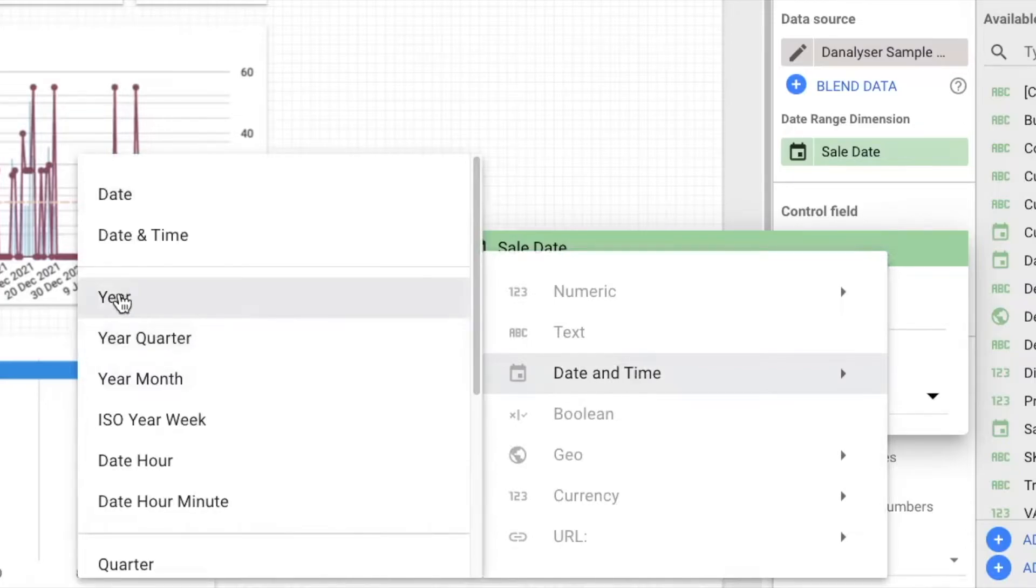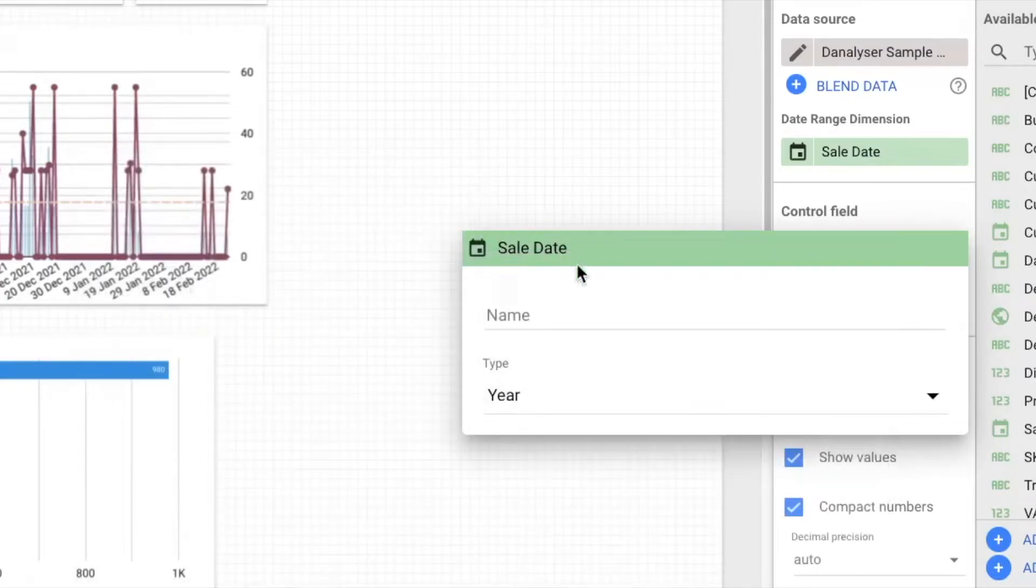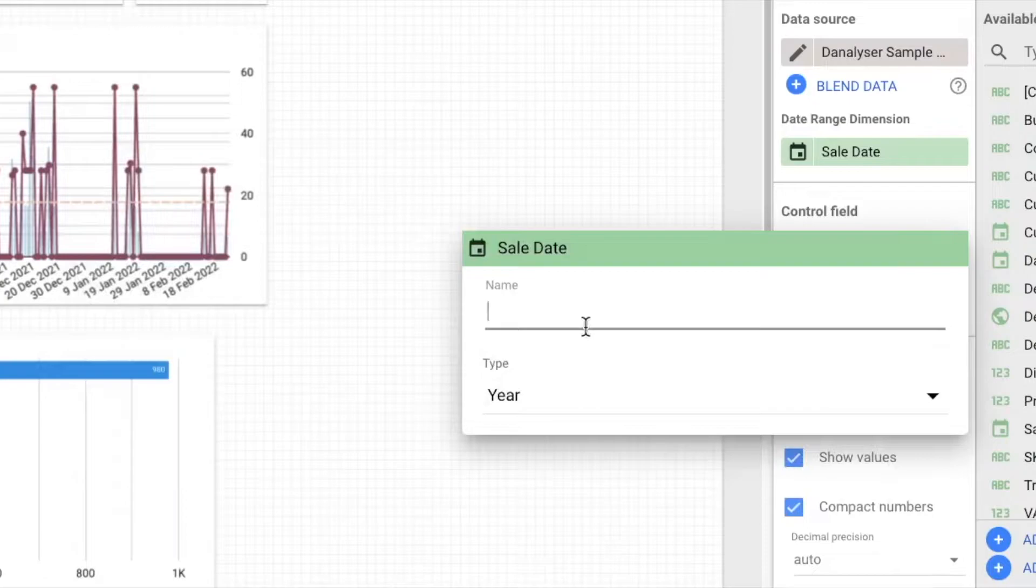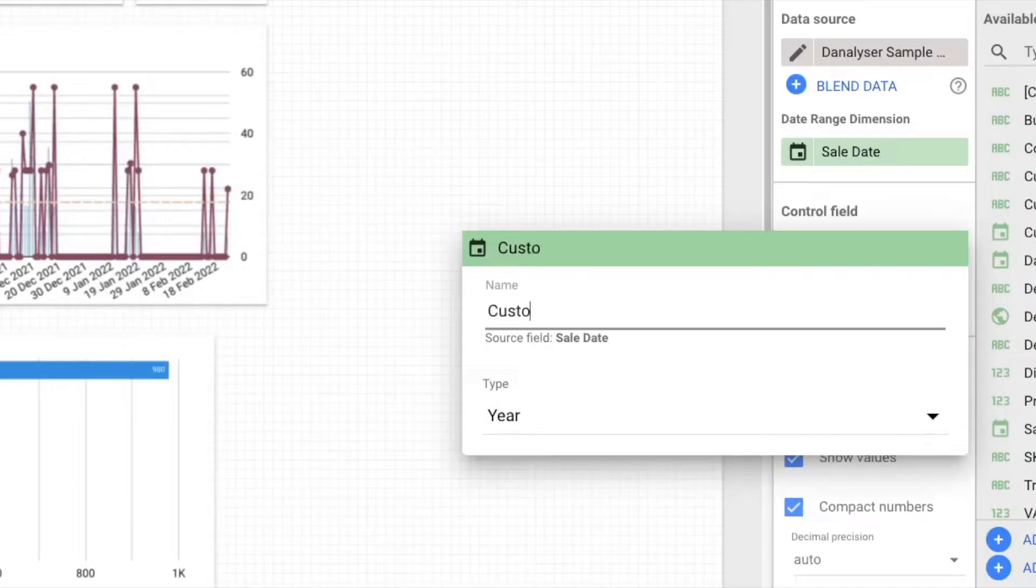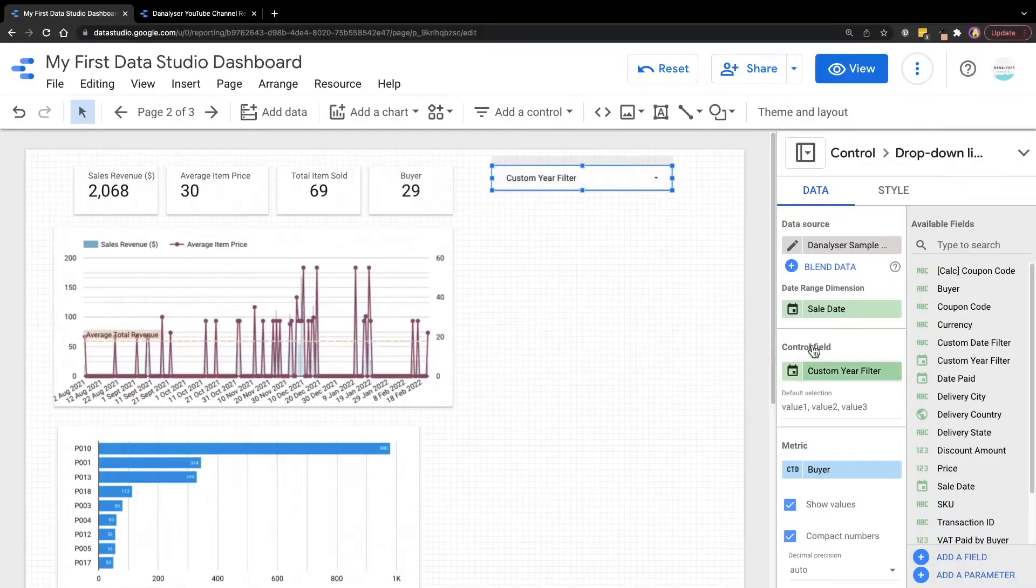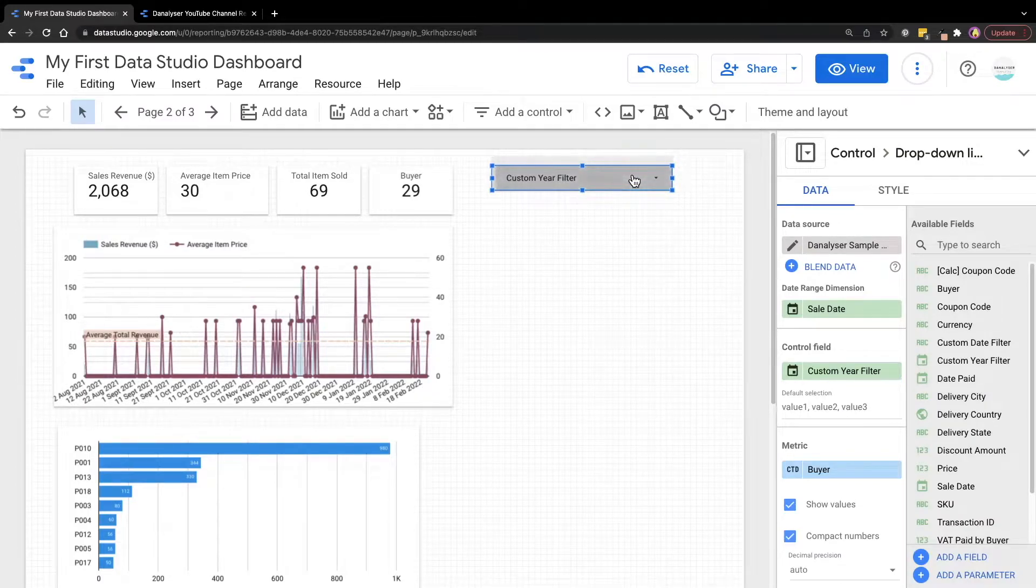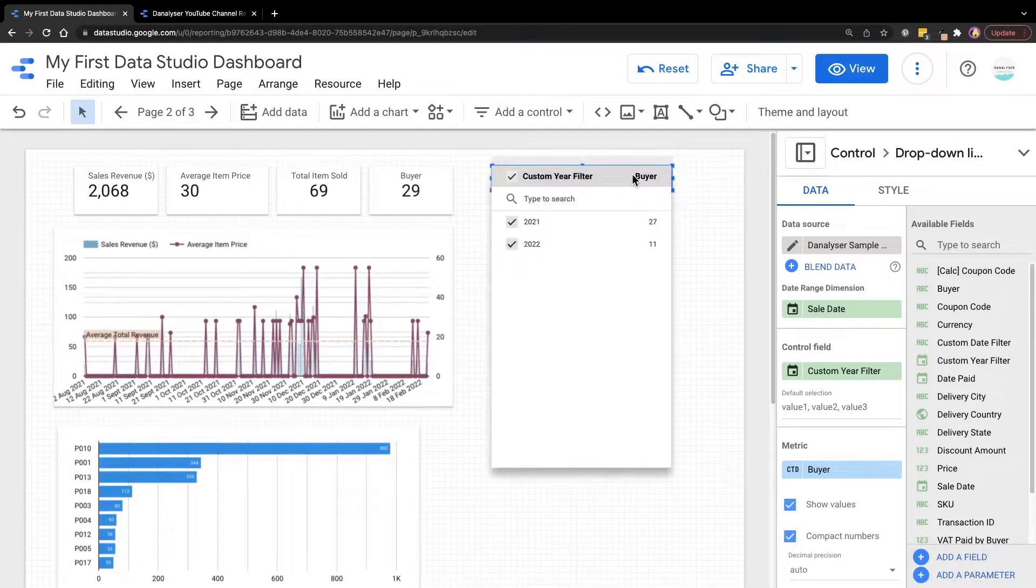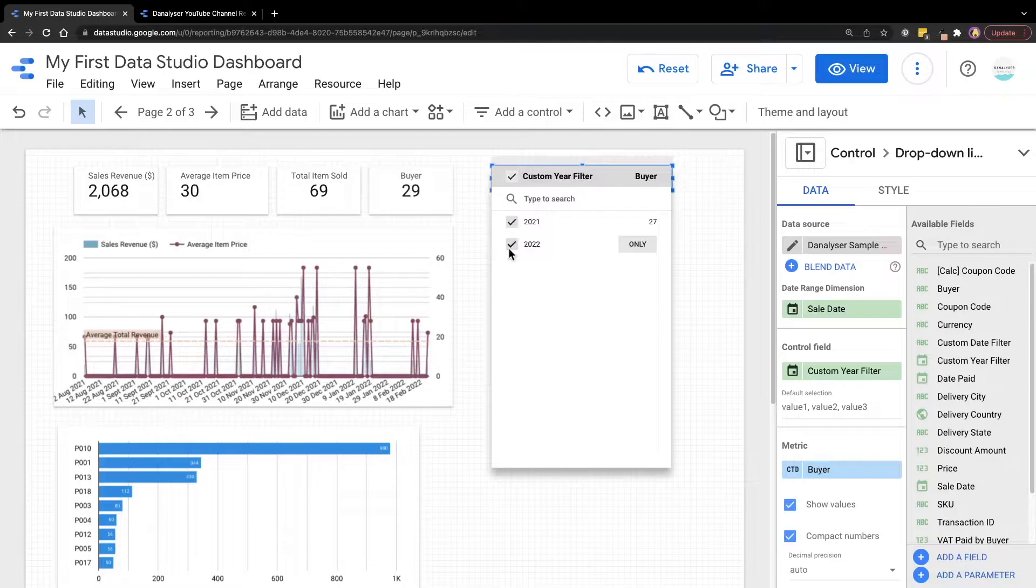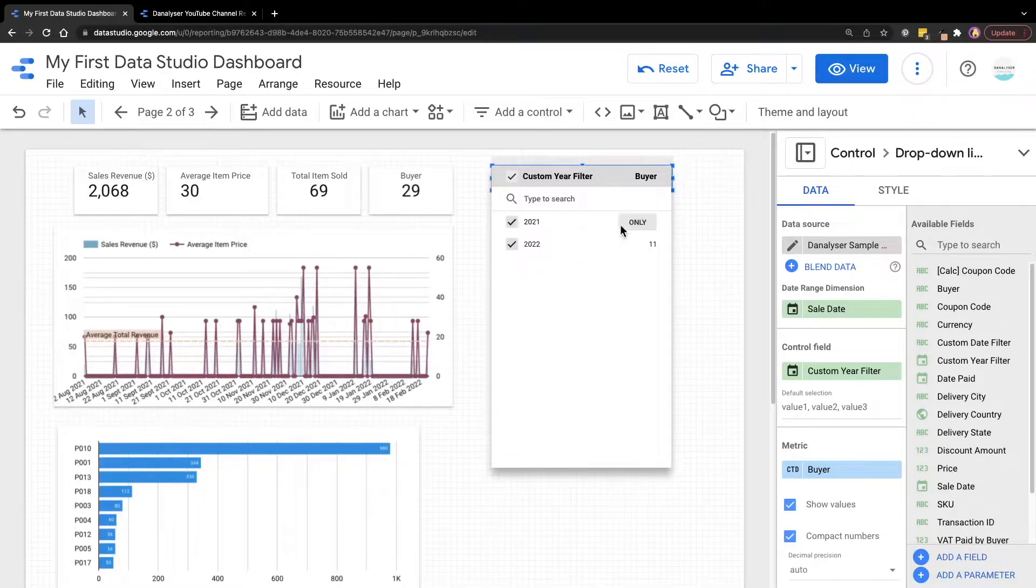So just select the year and here I'm going to rename it as custom year filter. After we do that, now when we click on this filter, it will show us 2021 and 2022, which is the data that we have in this data set.